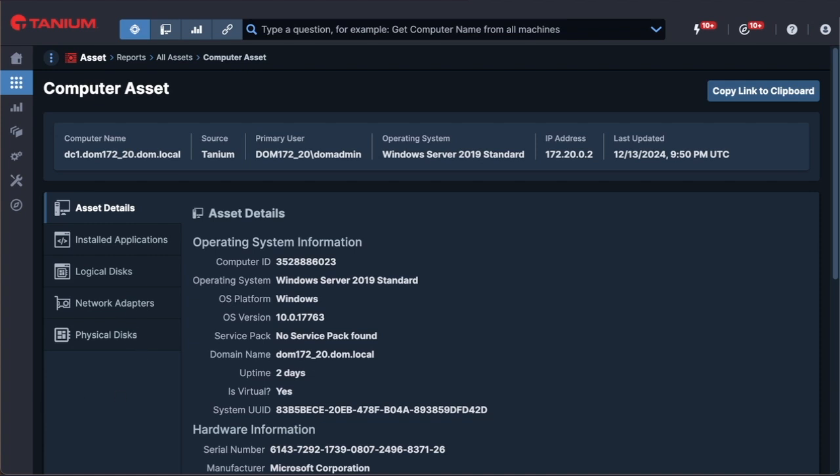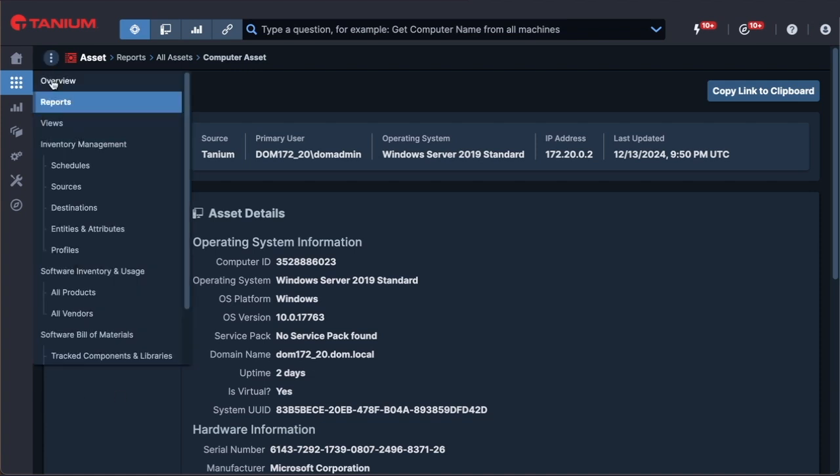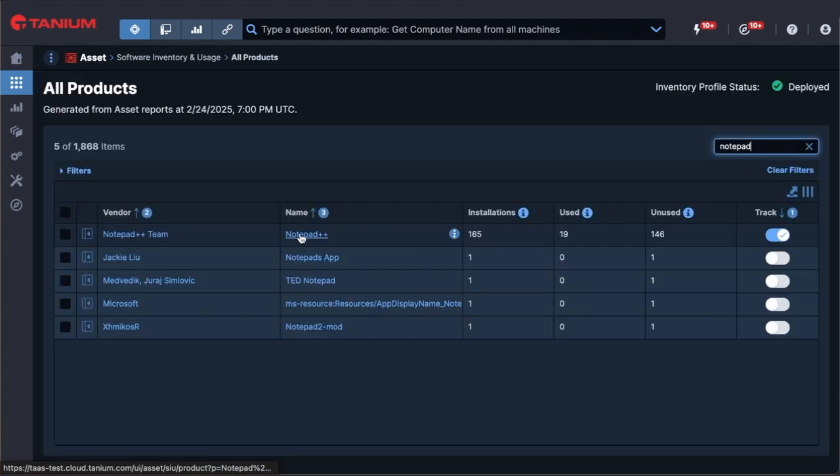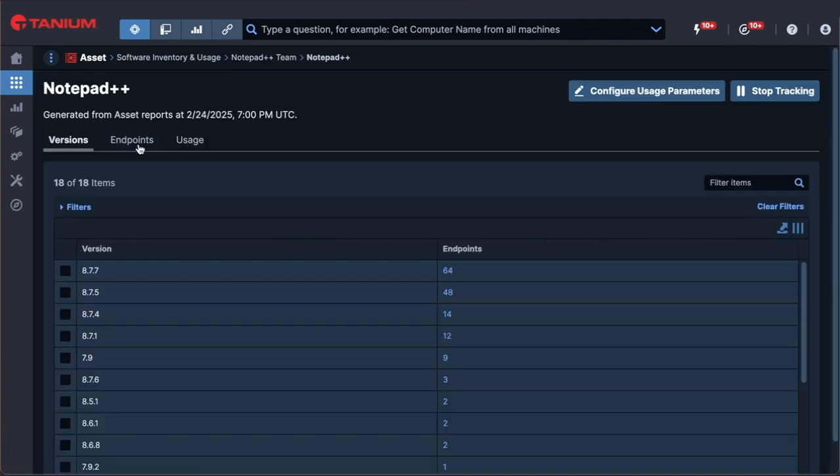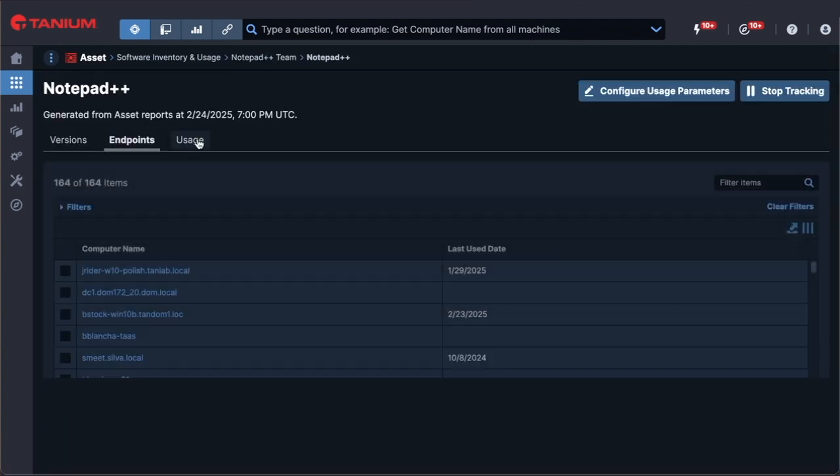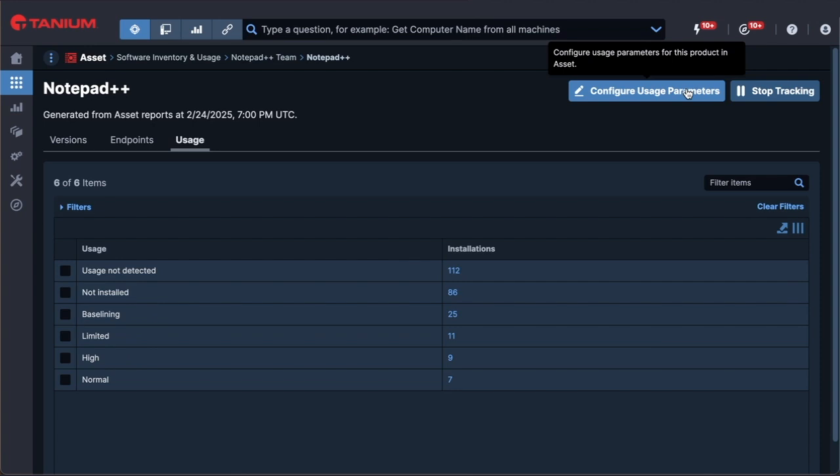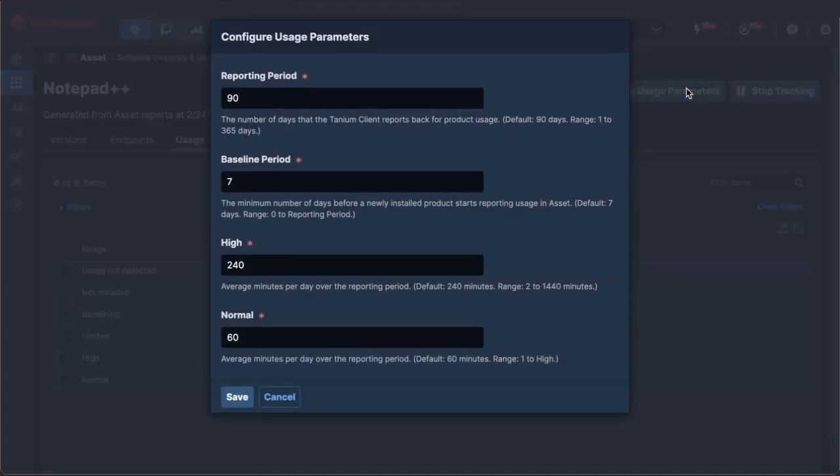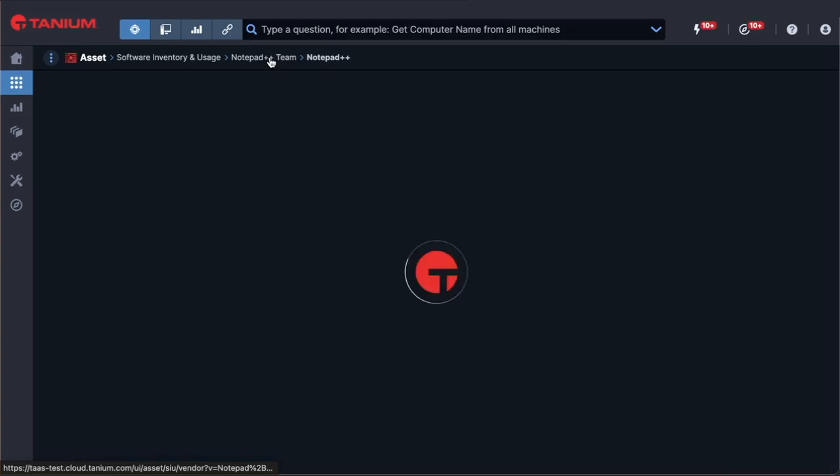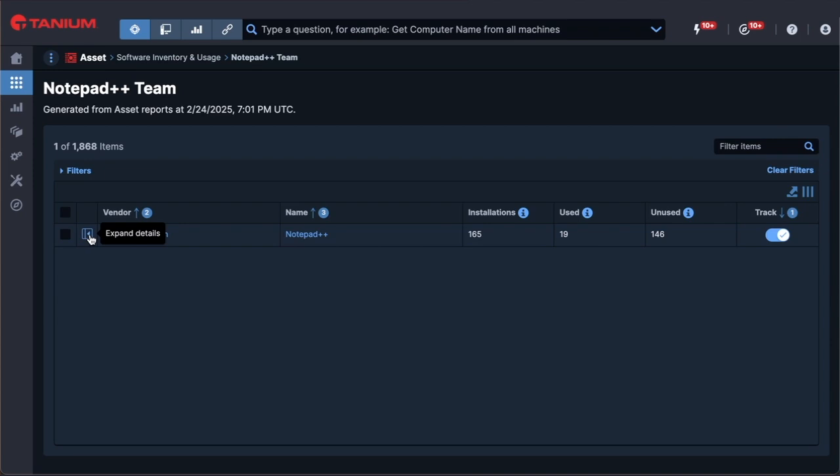Let's look at software inventory and usage data. With applications like Notepad++, ADI shows versions, endpoints where it's installed, and their usage information. Usage level threshold parameters for each product are fully customizable so you can define usage levels that make sense for your organization.